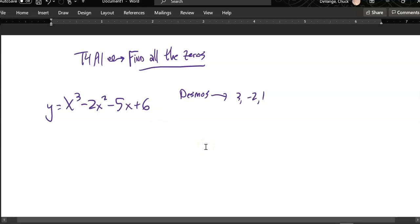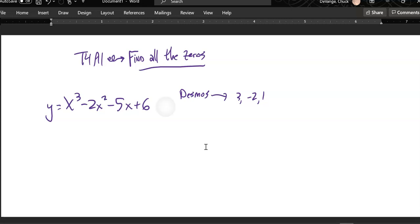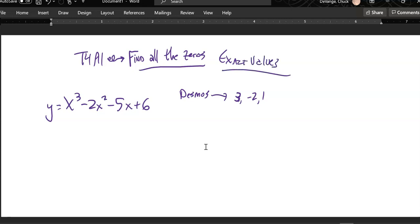Now what I want to do is give you some tools to find these algebraically. One reason is that in some cases, the graph isn't sufficient to show us all the zeros, and it's also not sufficient to give us the exact value of all the zeros — we're looking for exact values. So here is what I want to do: if 3 is a zero of this thing, that means x minus 3 must be a factor.